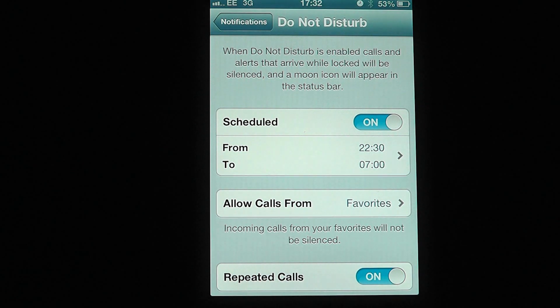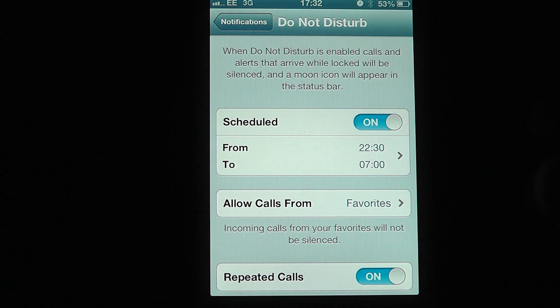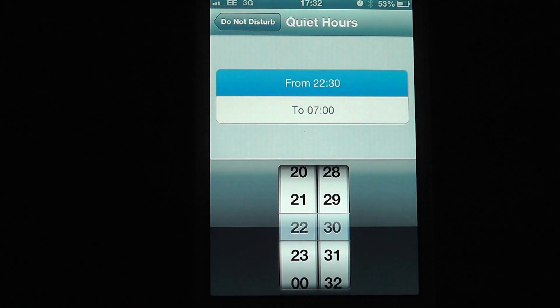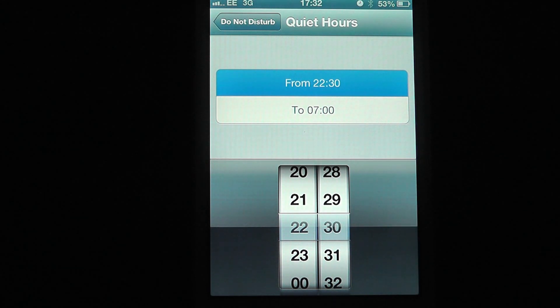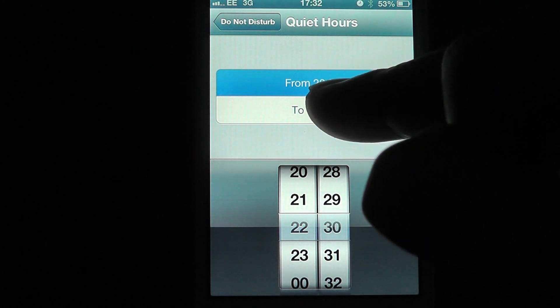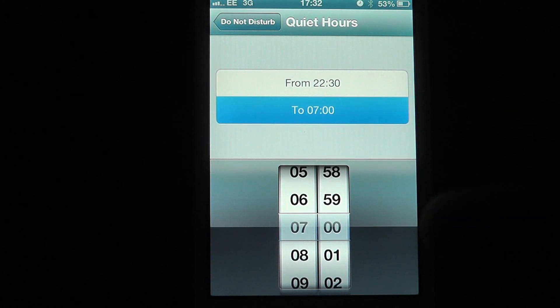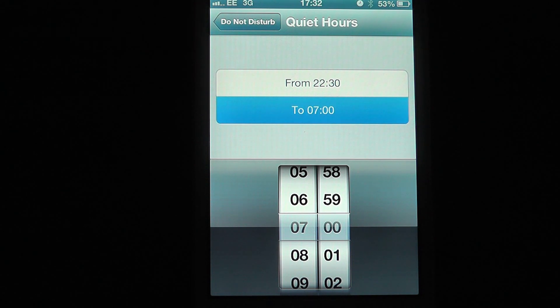So if you don't want to be disturbed between certain hours, this is how we do it. If we select that, we can select a from time — so you can see here that I've got 10:30 and 7am in the morning. So between those hours, the phone will automatically go into Do Not Disturb.